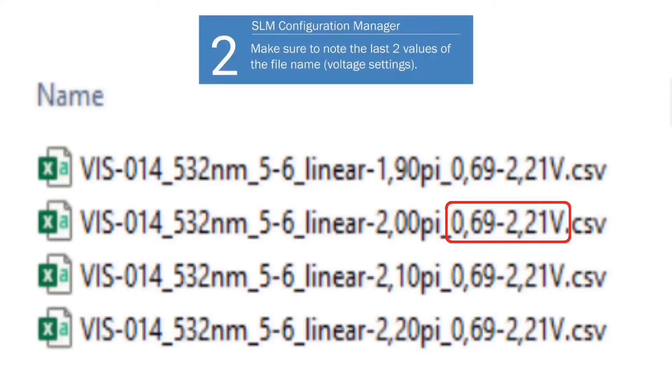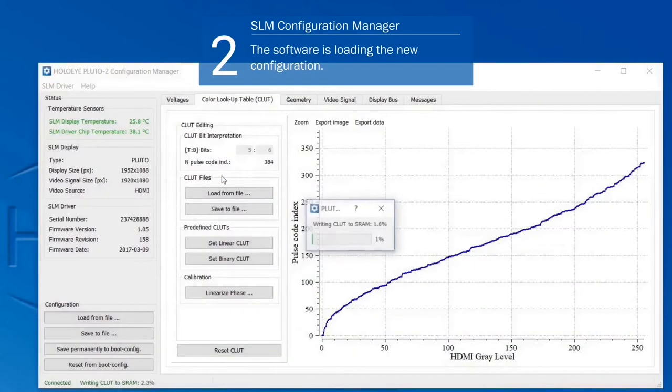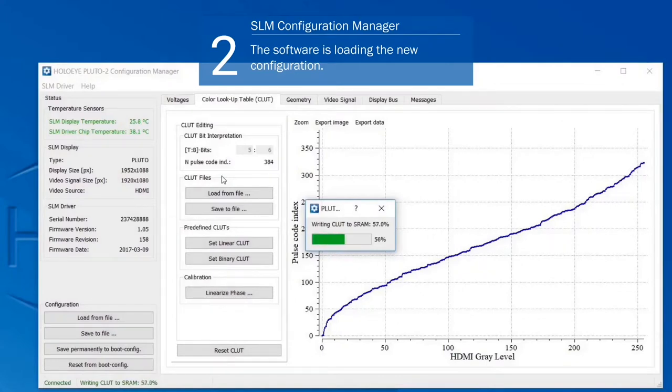Make sure to note the last values of the file name which indicate the voltage settings. Now the Configuration Manager Software is loading the new configuration files. This may take a few seconds.